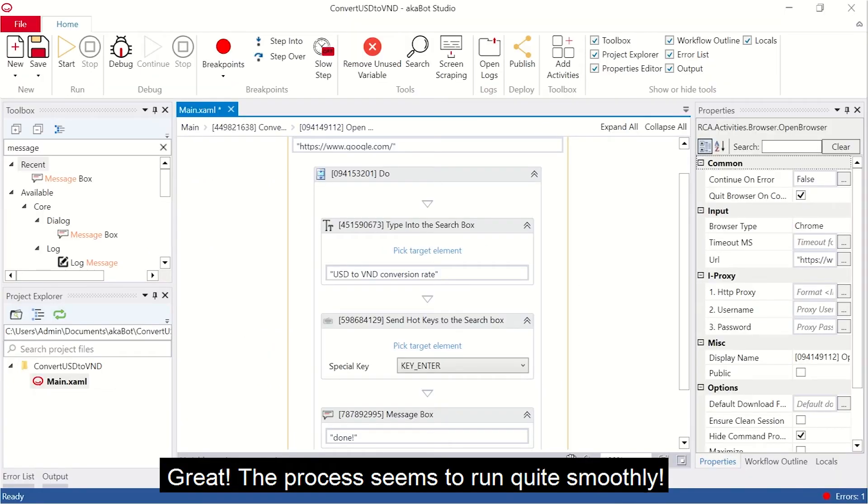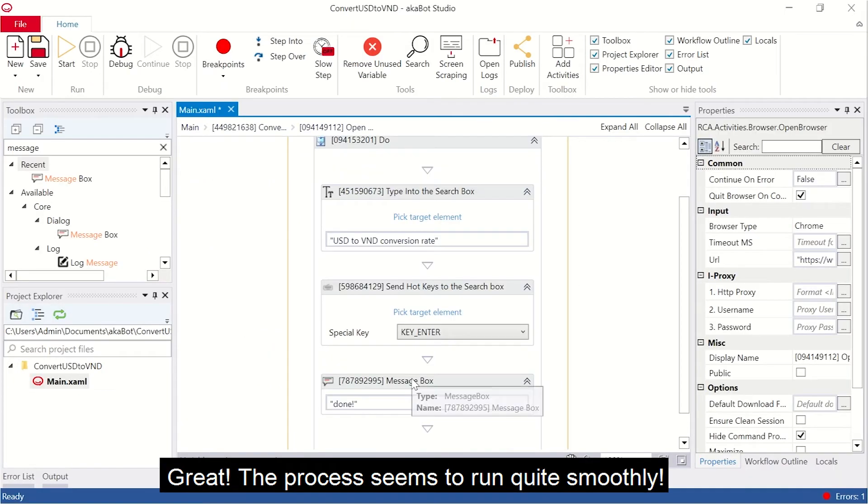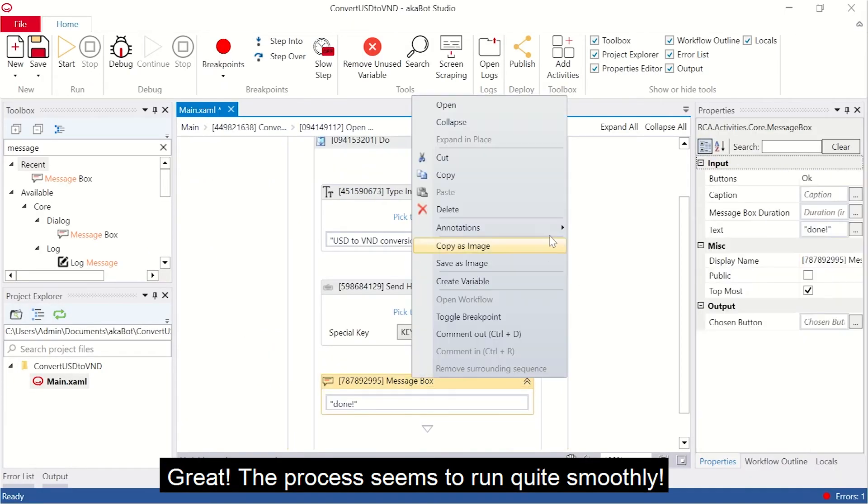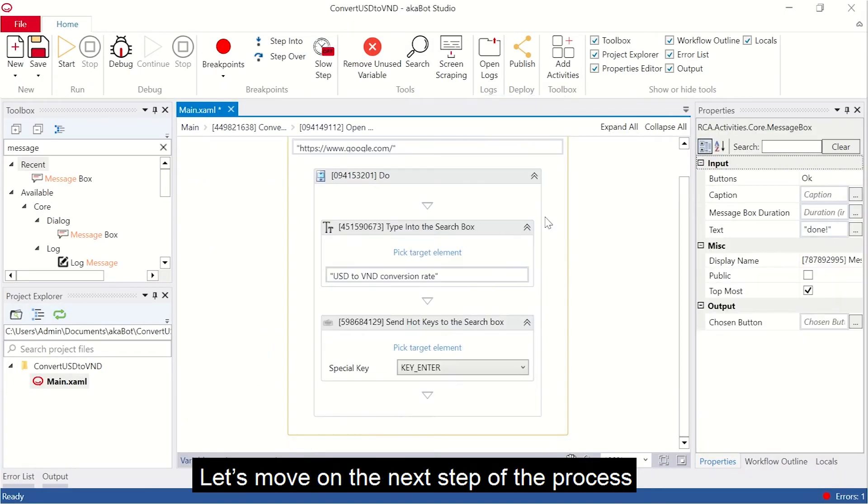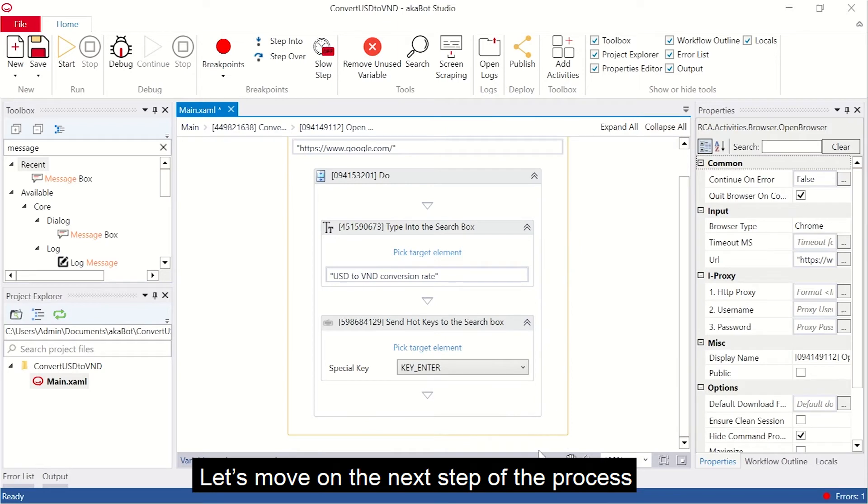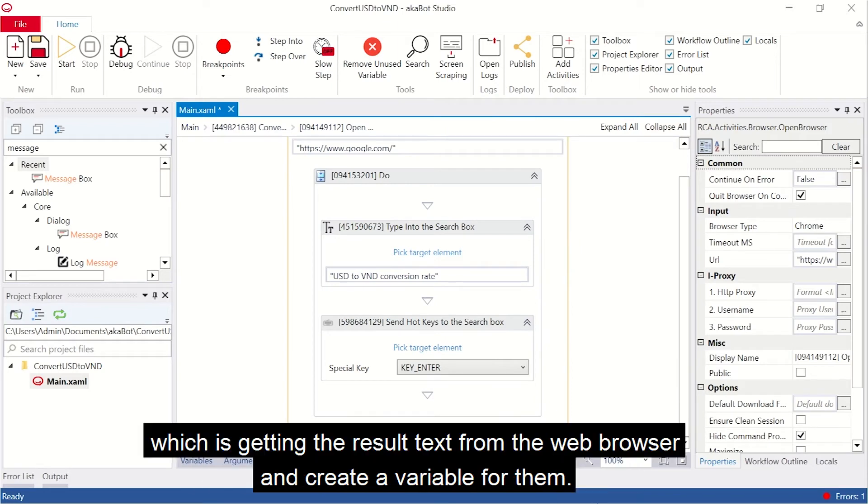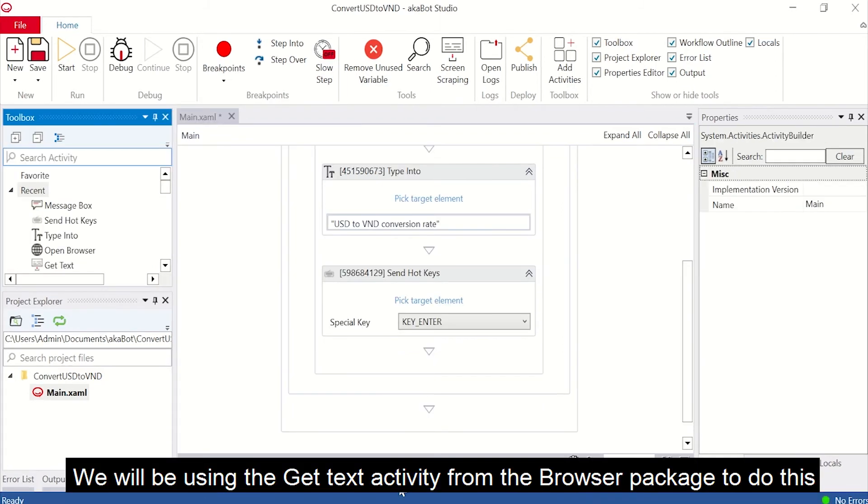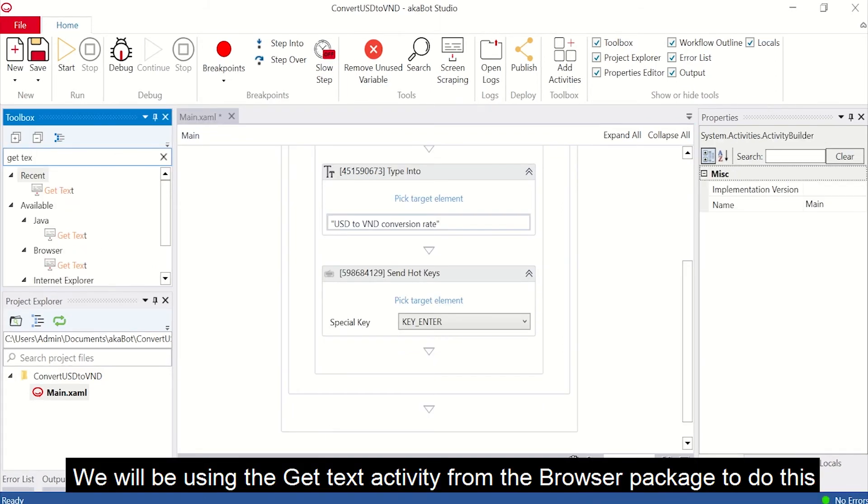Great, the process seems to run quite smoothly. Let's move on to the next step of the process, which is getting the result text from the web browser and create a variable for them. We will be using the Get Text activity from the browser package to do this.